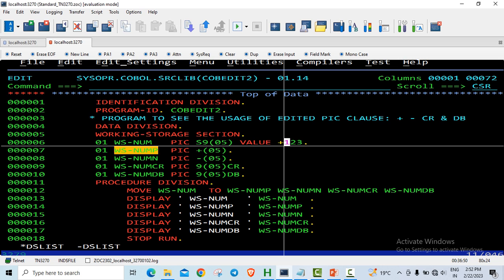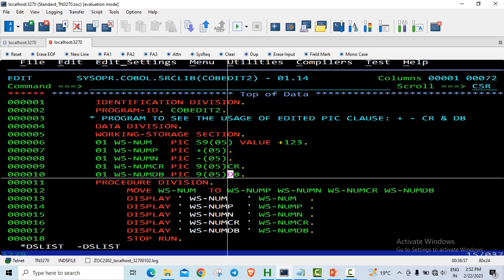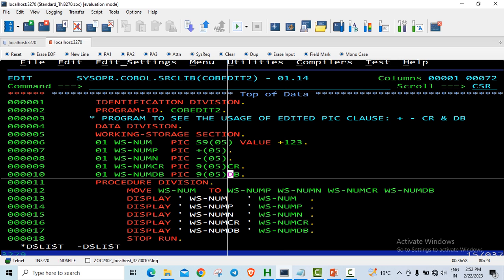WSNUMN is declared as minus of 0,5. And num CR, WSNUMCR and WSNUMDB where we have the CR and DB. Now these plus, minus, CR and DB are used to display the plus, minus or the CR and DB symbols. Typically these are used in financial and accounting projects.